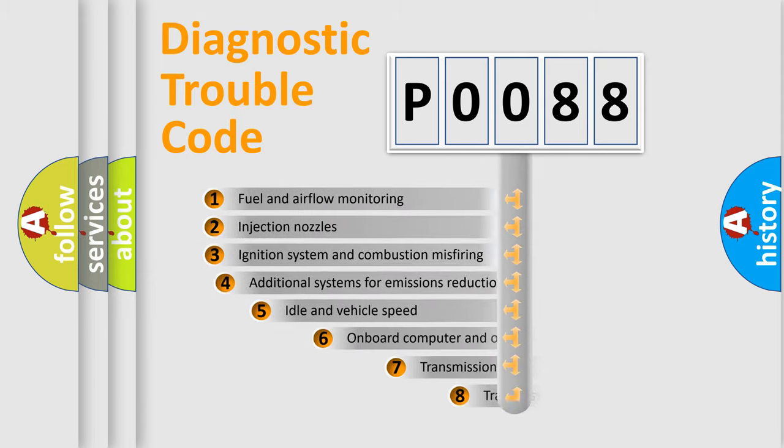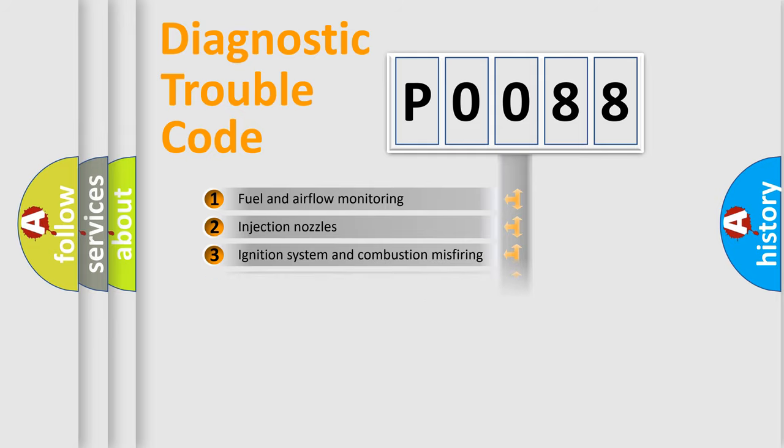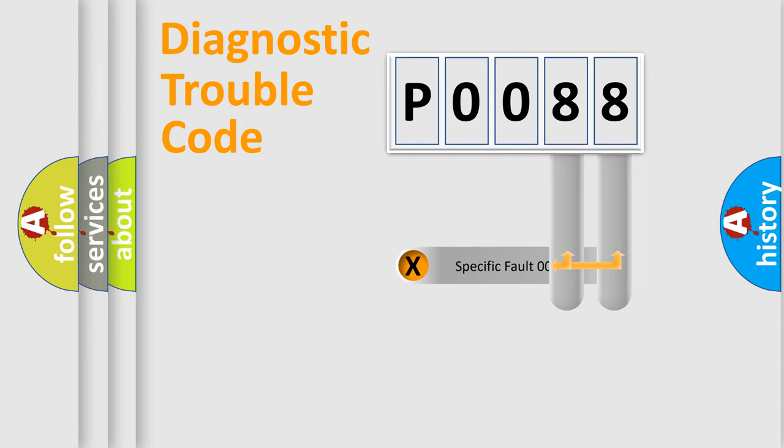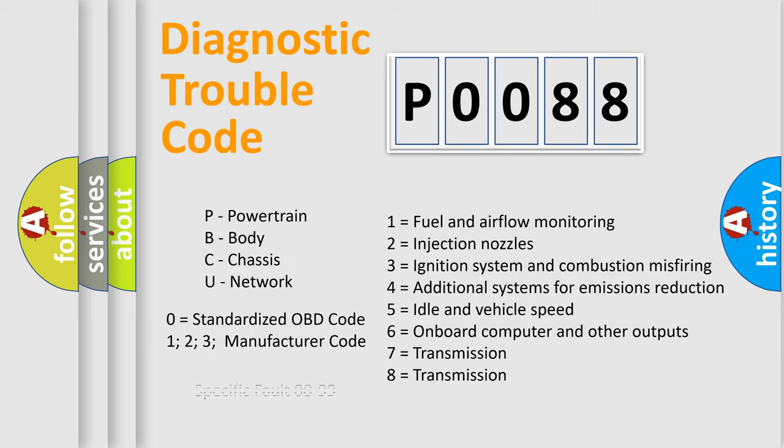The third character specifies a subset of errors. The distribution shown is valid only for the standardized DTC code. Only the last two characters define the specific fault of the group. Let's not forget that such a division is valid only if the second character code is expressed by the number zero.